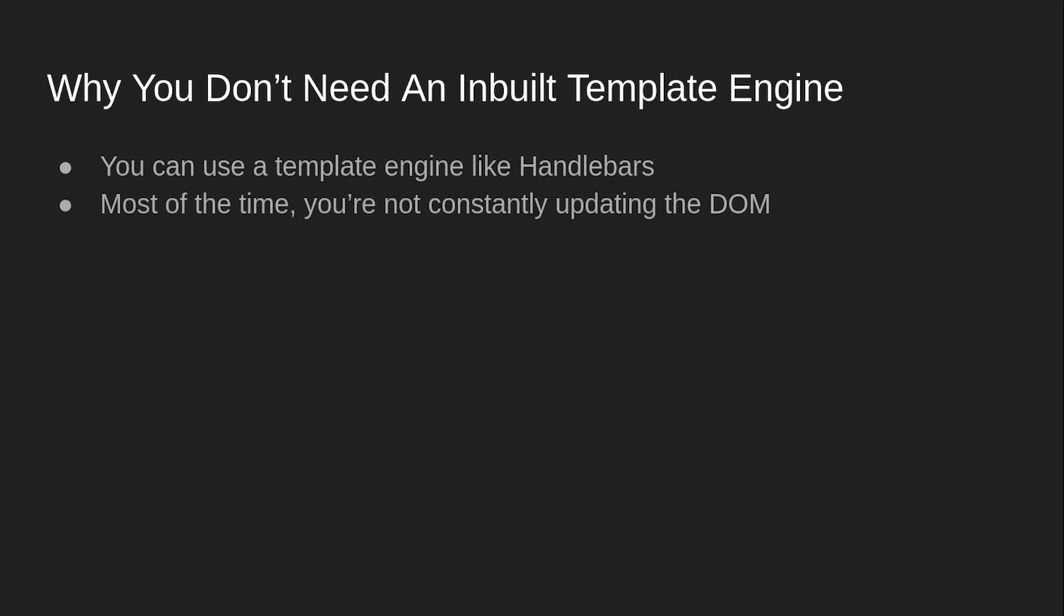There are exceptions, but most of the time, it's not really a big deal to manually add a line of code that refills the DOM whenever something is changed because usually you're not changing stuff very often. It's just one extra step.